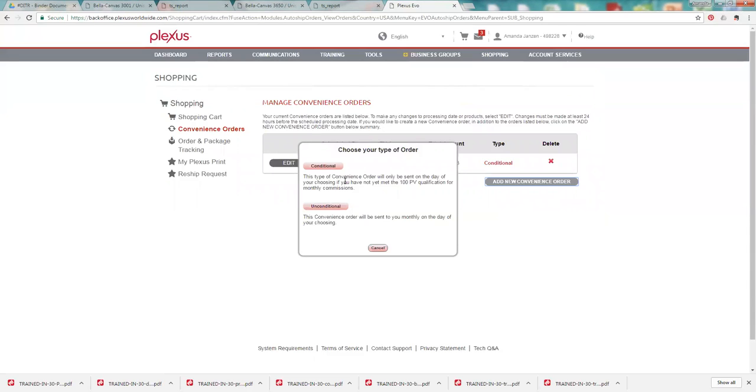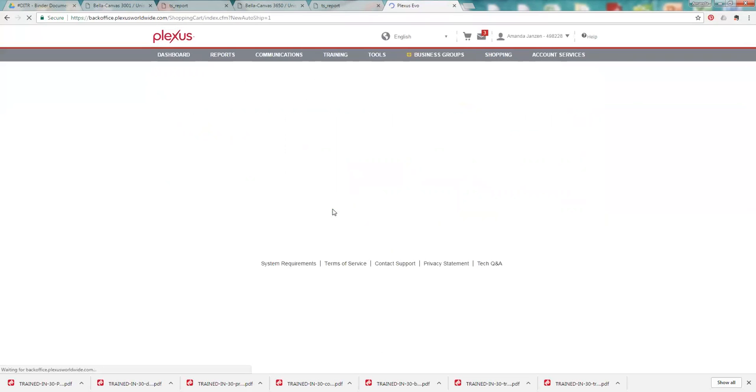And if you set it up unconditional, it's going to ship every month on that date that you have set up no matter what, unless you delete it or cancel it or change your date. So we're going to go ahead and set up an unconditional.